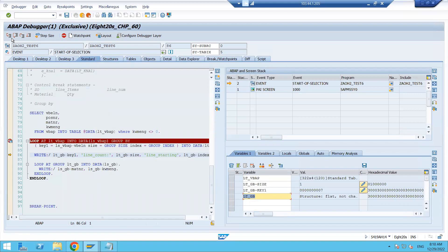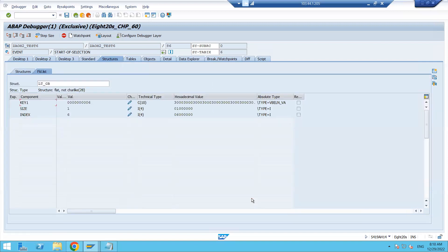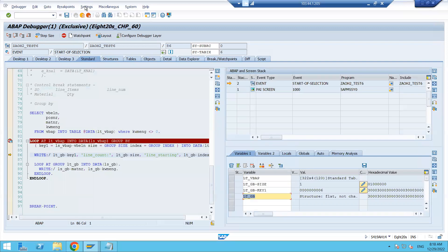Clicking F5 or F6, it moves to the next line and loops that record once since only one record is available. Then sales document number six appears. Double-clicking LT_GB, the index is equal to six — this is the sixth block, the sixth group — and the size is equal to one, so only one record is available. This is how the group-by loop works.